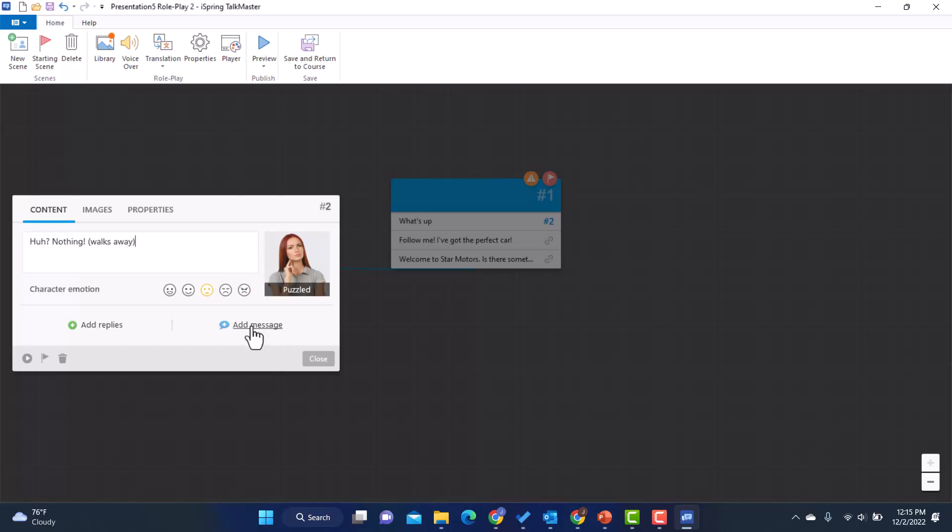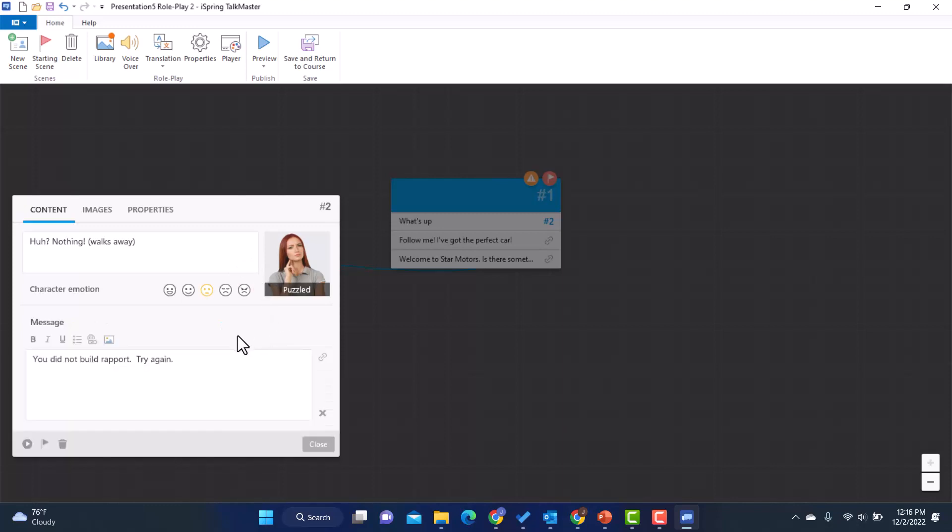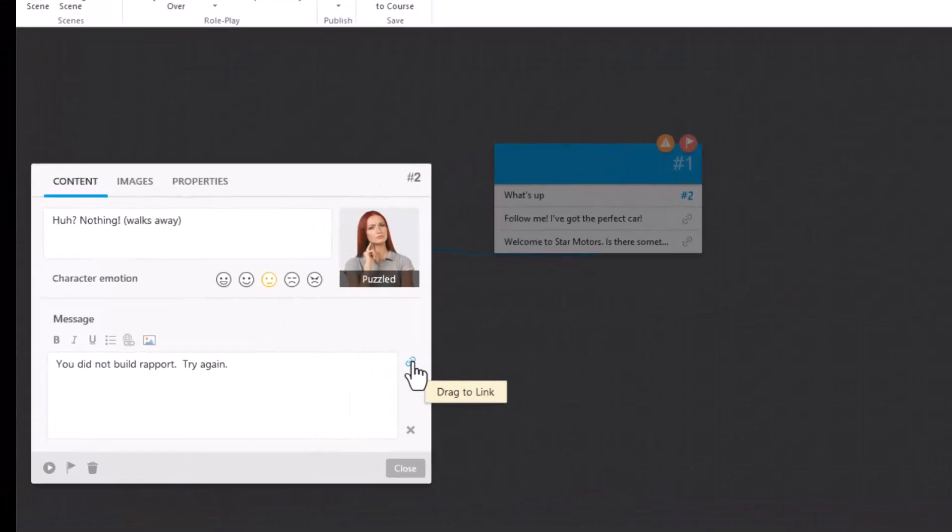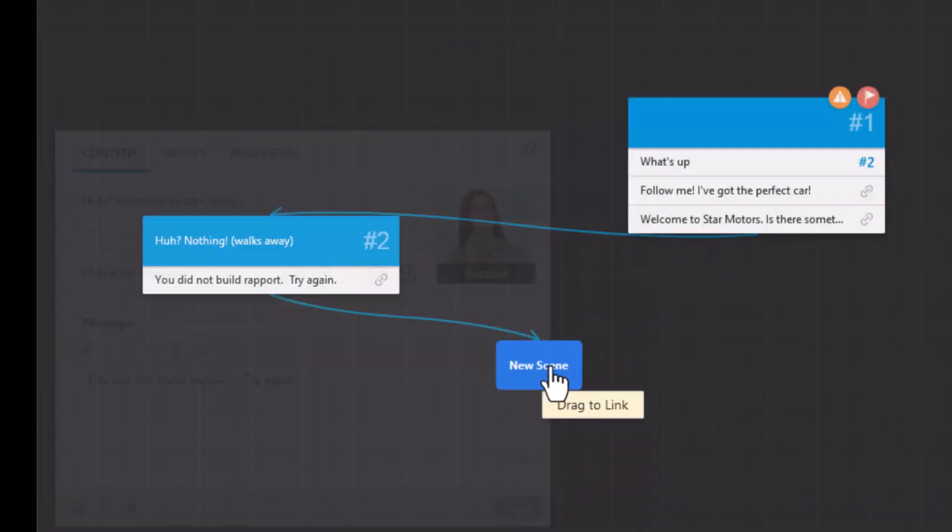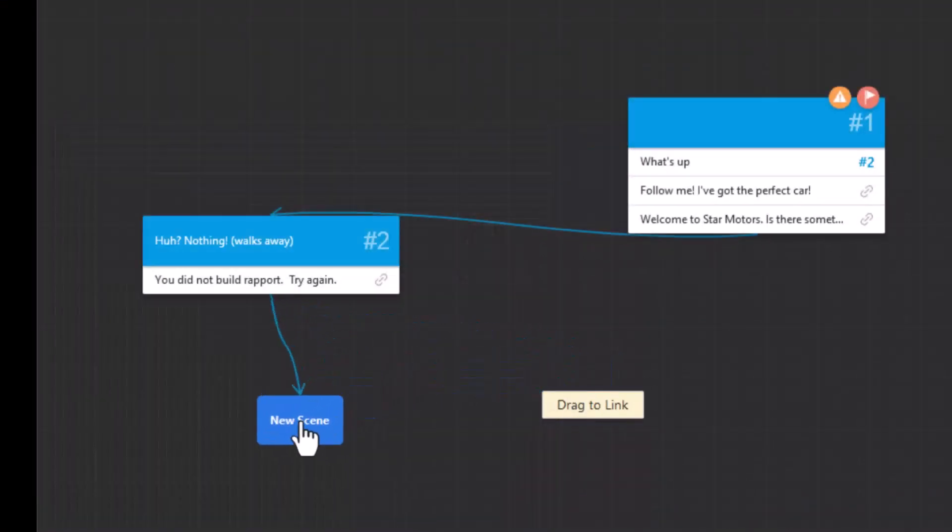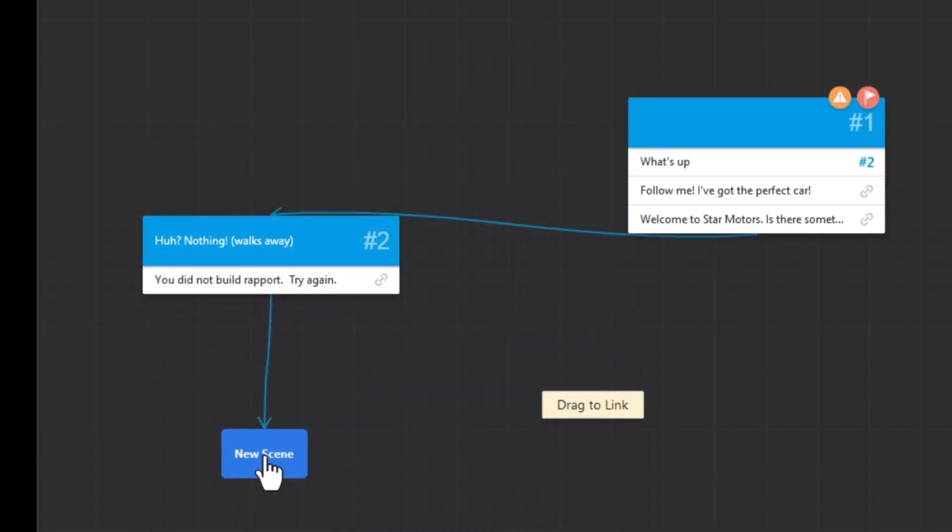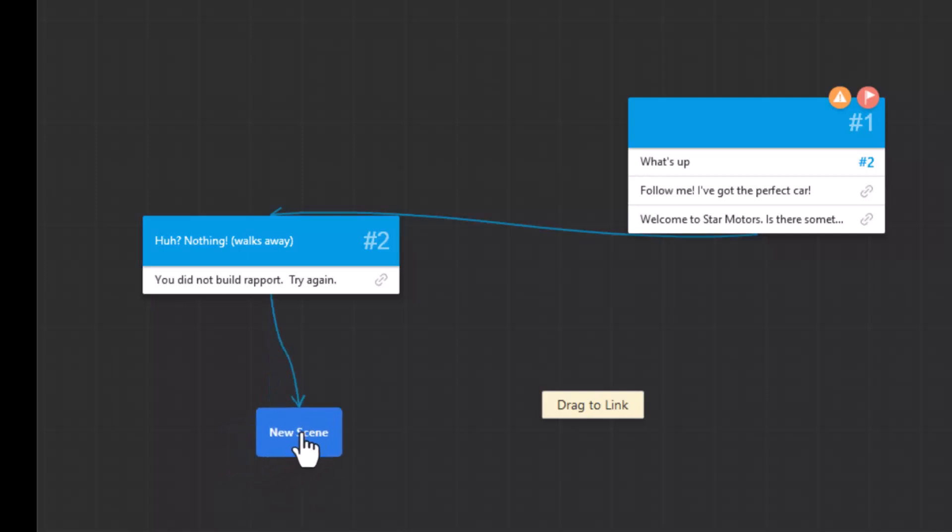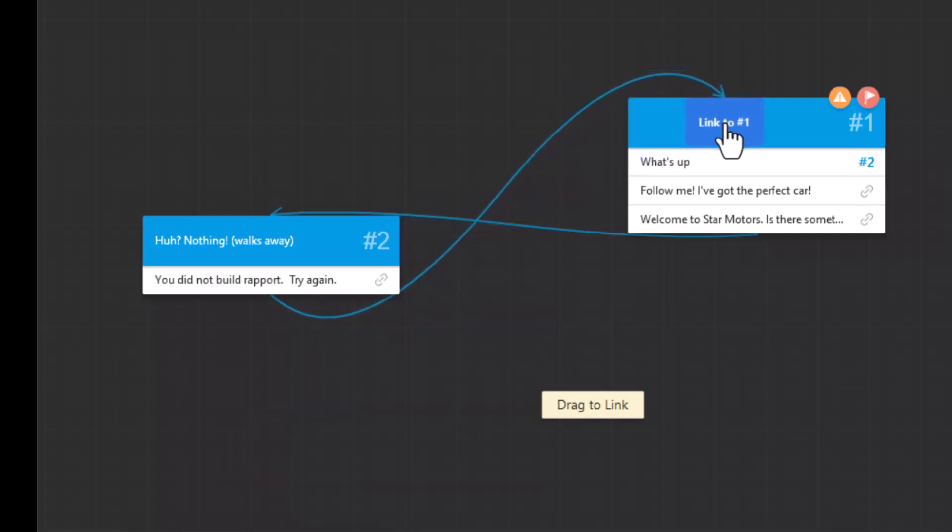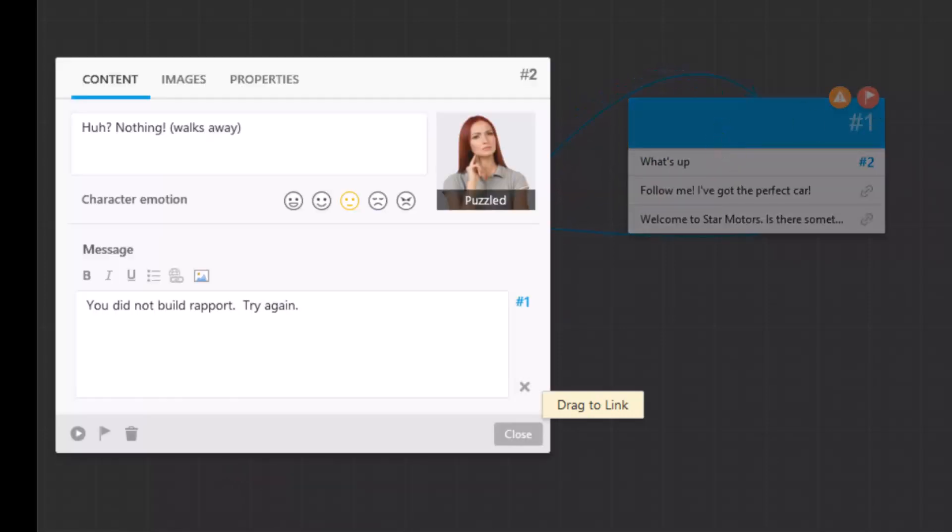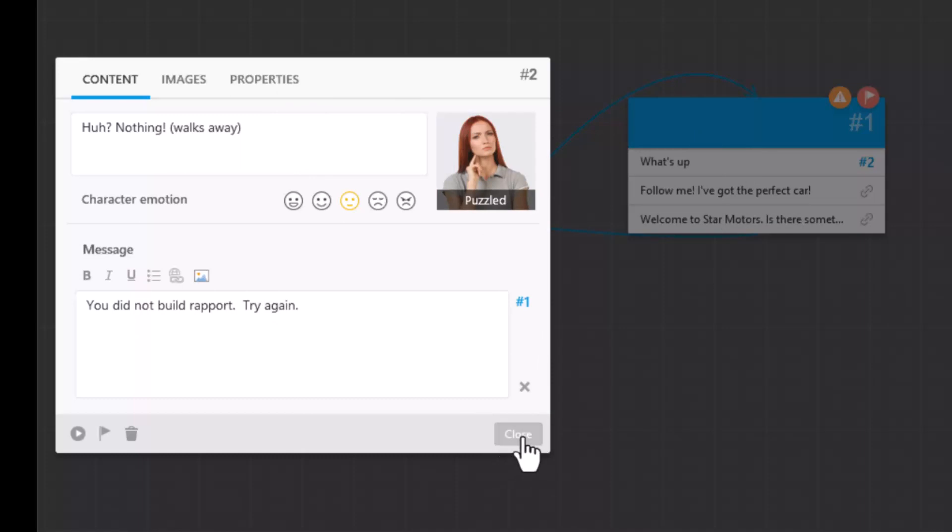And I'm going to add a message and my message is going to say, Hey, you did not build rapport. You're going to need to try again. In order to let them try again, what I will do is I'm going to click on the link again. Now, if I wanted to do a new scene, notice how I could start a new scene, right? But in this case, I actually want them to go back to this first one. So notice what happens when I put it here. Oh, look at that link to number one. So I'm just going to leave that there.